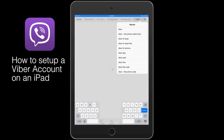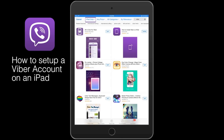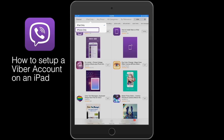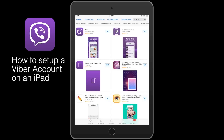Type Viber in the search bar. Tap iPhone only. Tap Get, then Install.